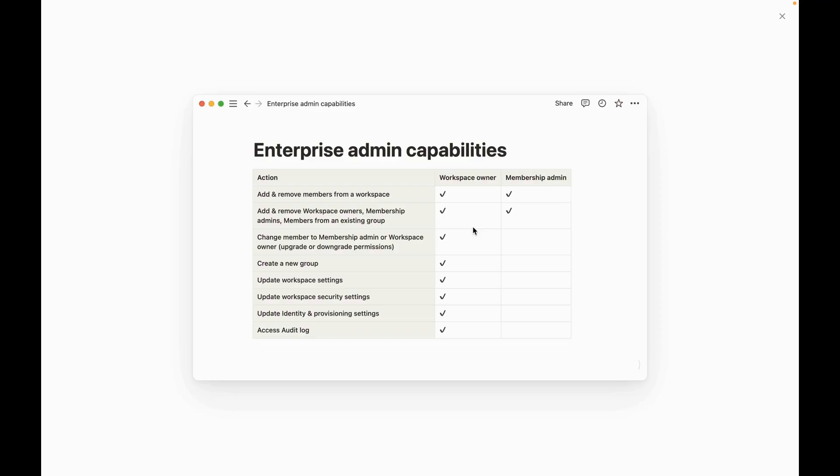The last piece that we'll cover of Notion Enterprise is the new admin capabilities with the ability to have a workspace owner as well as membership admins. By granting a user a workspace ownership, they can manage everything in the workspace from settings to security, members to groups, and even delete an entire workspace. They can also approve or reject requests to invite guests to a workspace like I was mentioning earlier. You can really think of them as like the primary administrator of the workspace, the one with the ultimate power, and that access of workspace owner should really be given out sparingly.